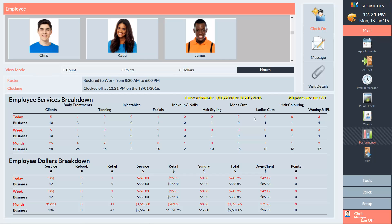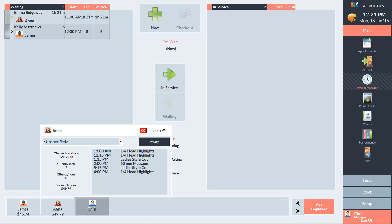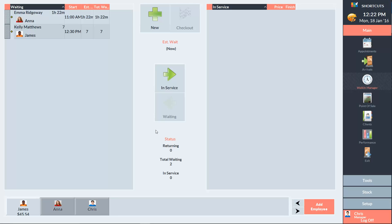If you're using the Walk-In Manager, you can also clock employees on and off directly from this screen. Just click on the employee at the bottom of the screen, then select either Clock On or Clock Off at the top right corner of the window. You'll notice that any employees who are clocked on will have a light coloured tile, and employees who are clocked off will have a darker coloured tile.